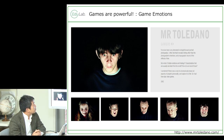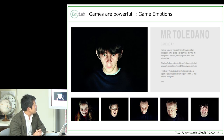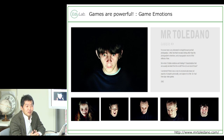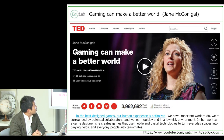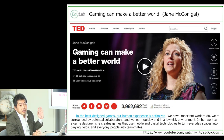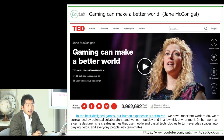Why are games so powerful? This is an illustration called 'The Gamers' by Mr. Toledano — a photo taken while people are playing games. As you look at their expressions, they are so strong and powerful. We call these 'game emotions.' Jane McGonigal, a famous game designer, presented a TED talk called 'Gaming Can Make a Better World.'